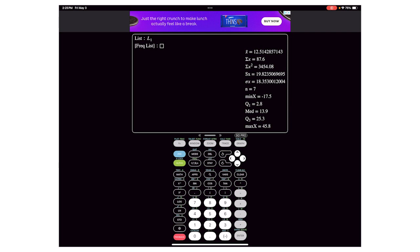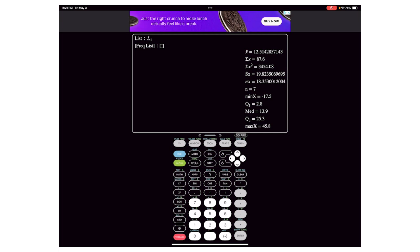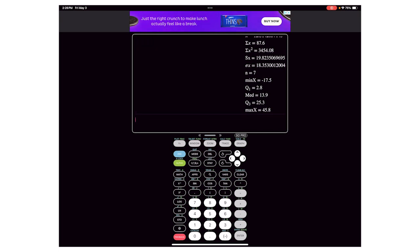You'll get your five number summary along with some other summary statistics: X-bar is the sample average, sigma X is the sum of the values, then the sum of squared X's, the standard deviation of the sample and population. Then n is just our sample size — it's telling us there are seven numbers — and right underneath that is the five number summary with your extremes, min and max, the median, and the quartiles.